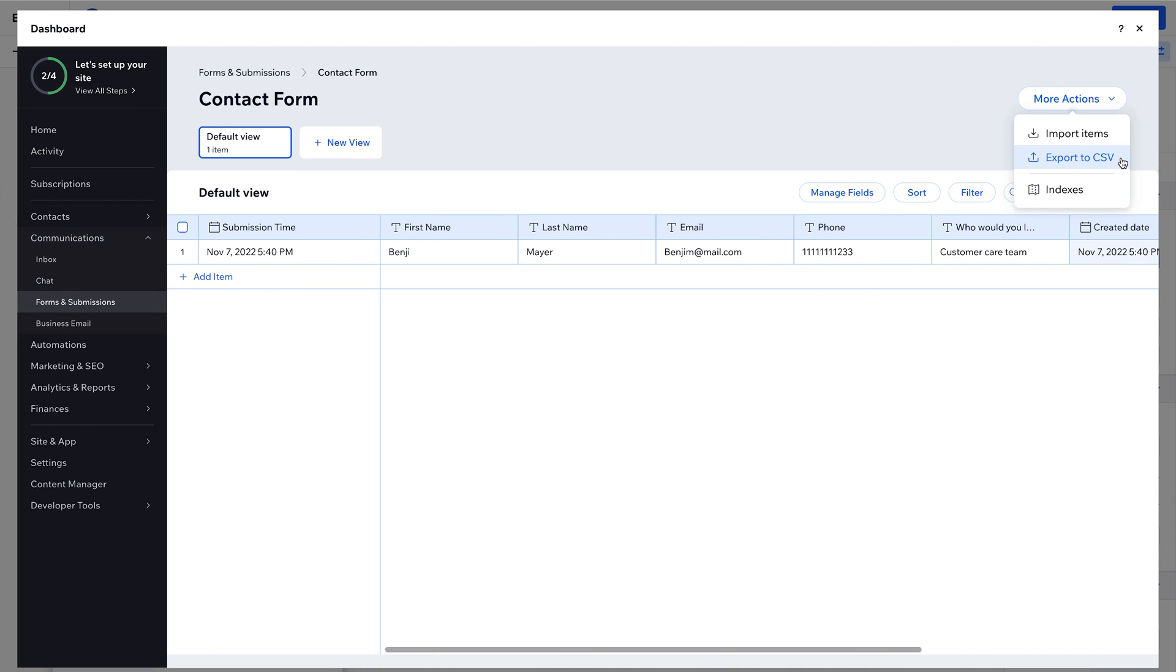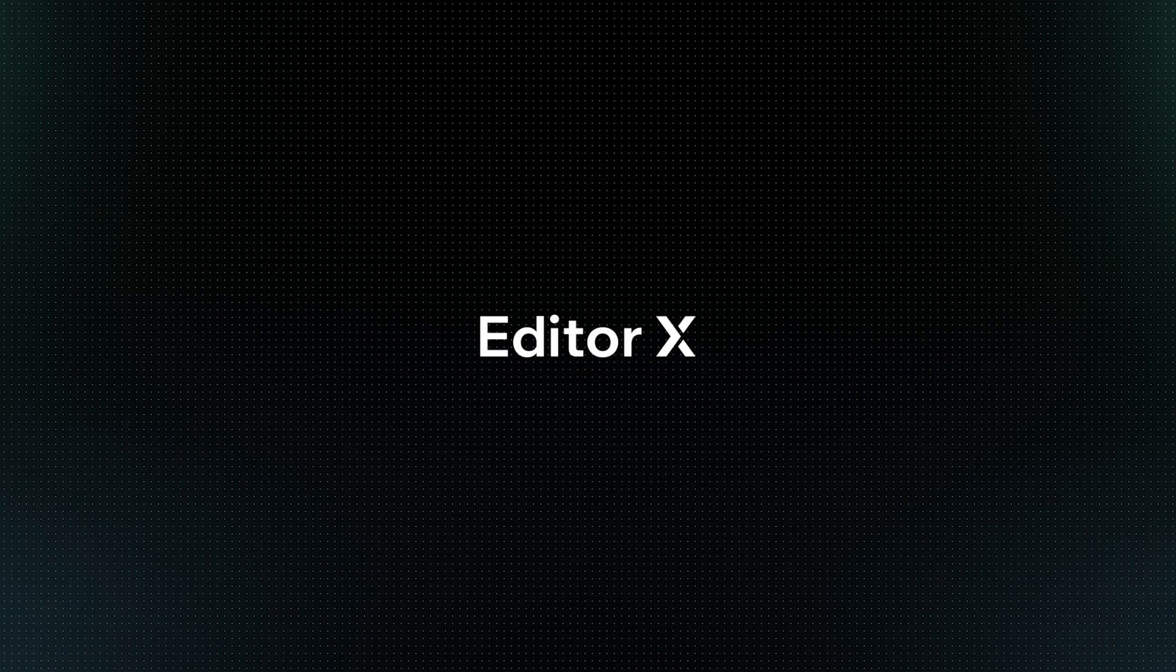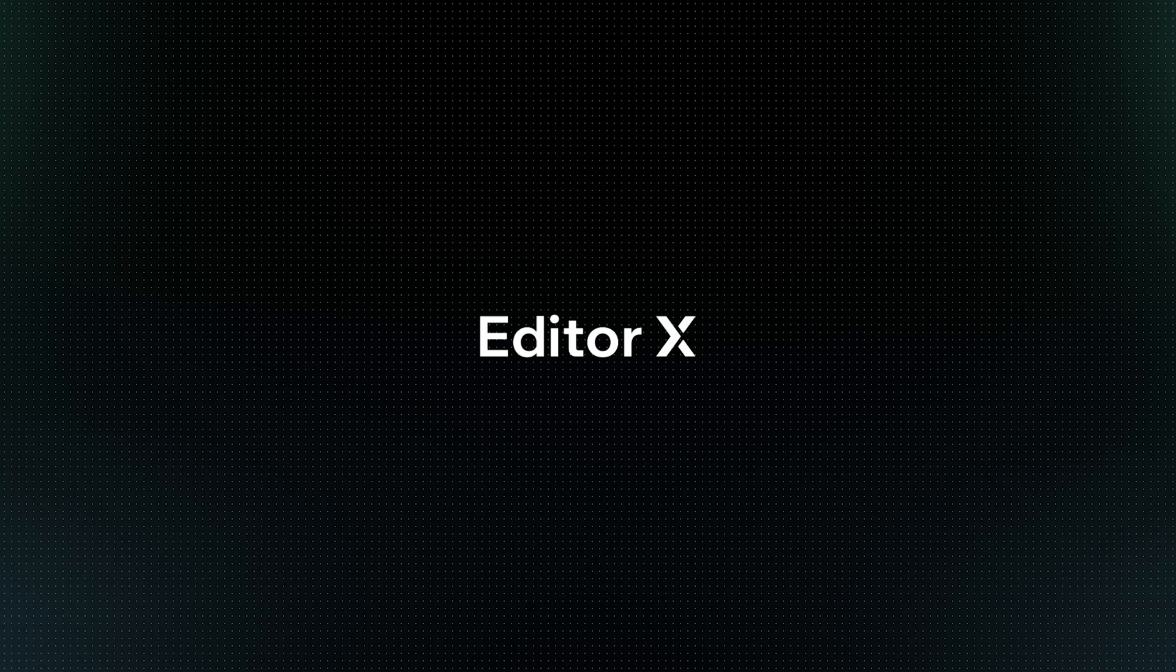With that, you can now go ahead and add, edit, manage, and update forms on any site. Editor X is an advanced creation platform. To master it, continue watching the series of video tutorials.